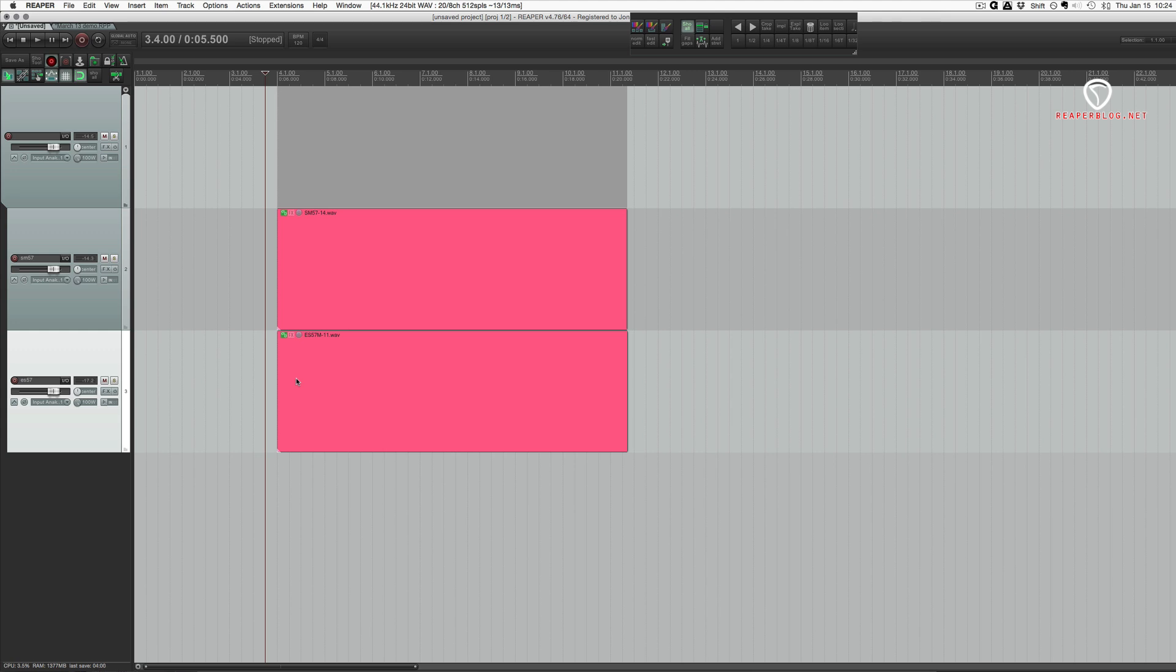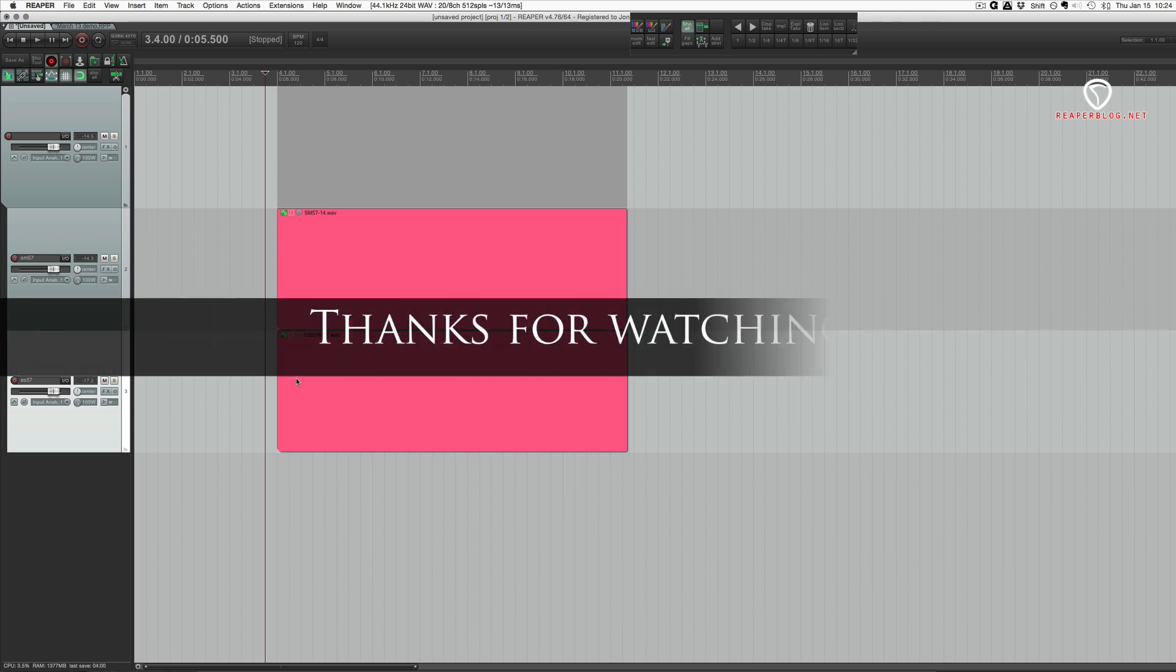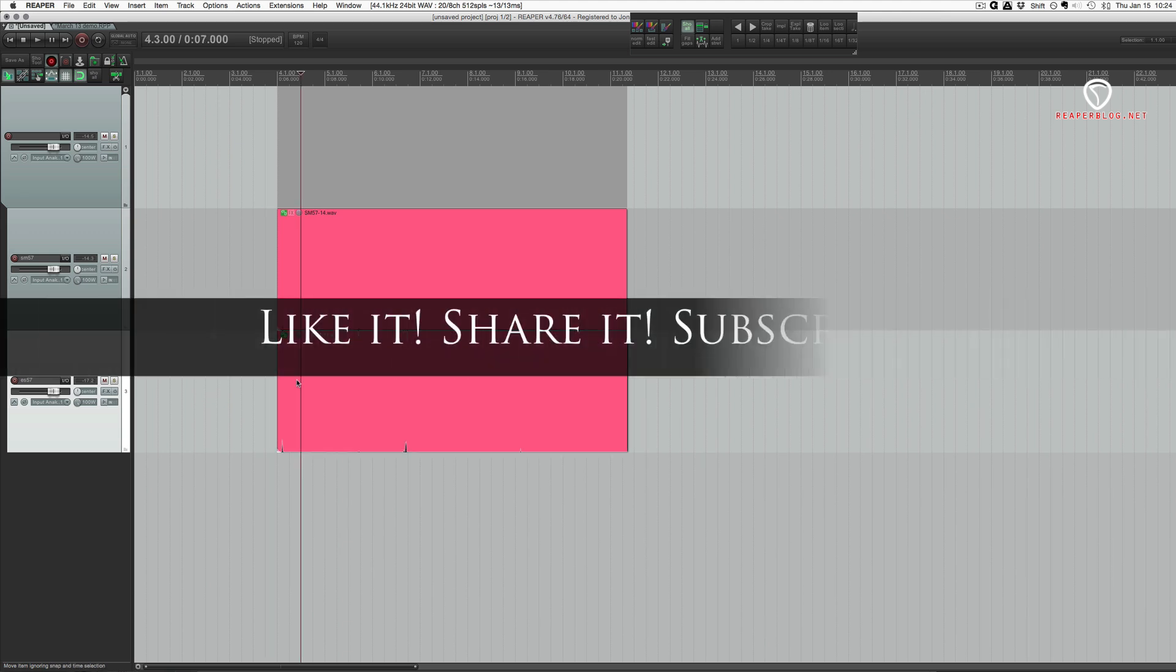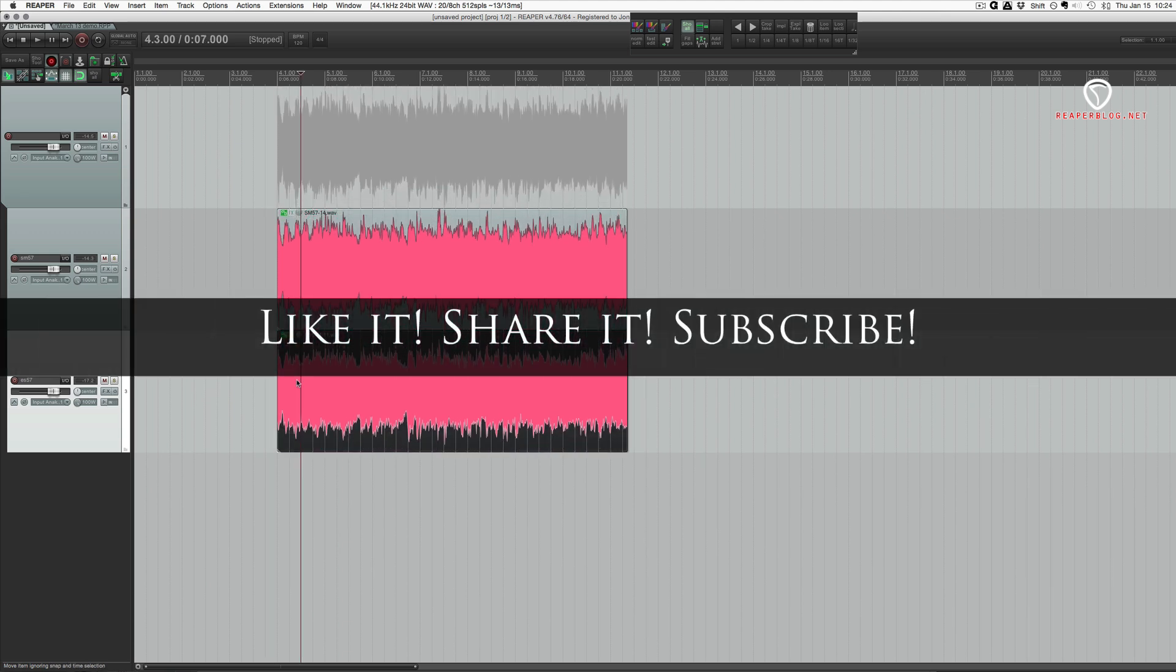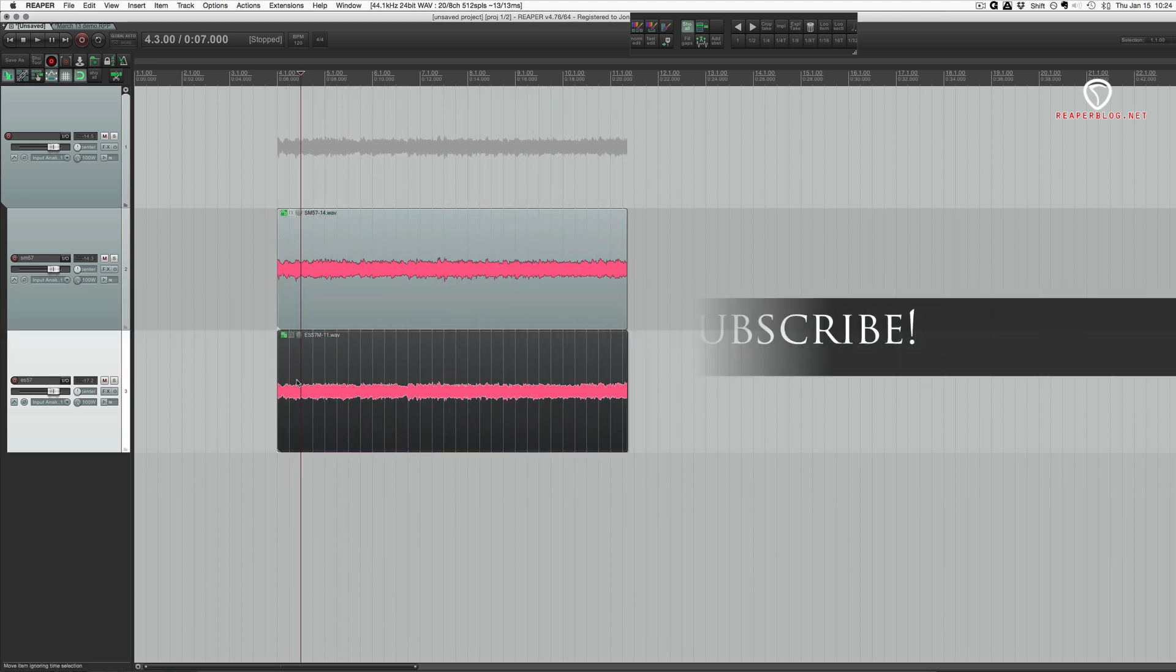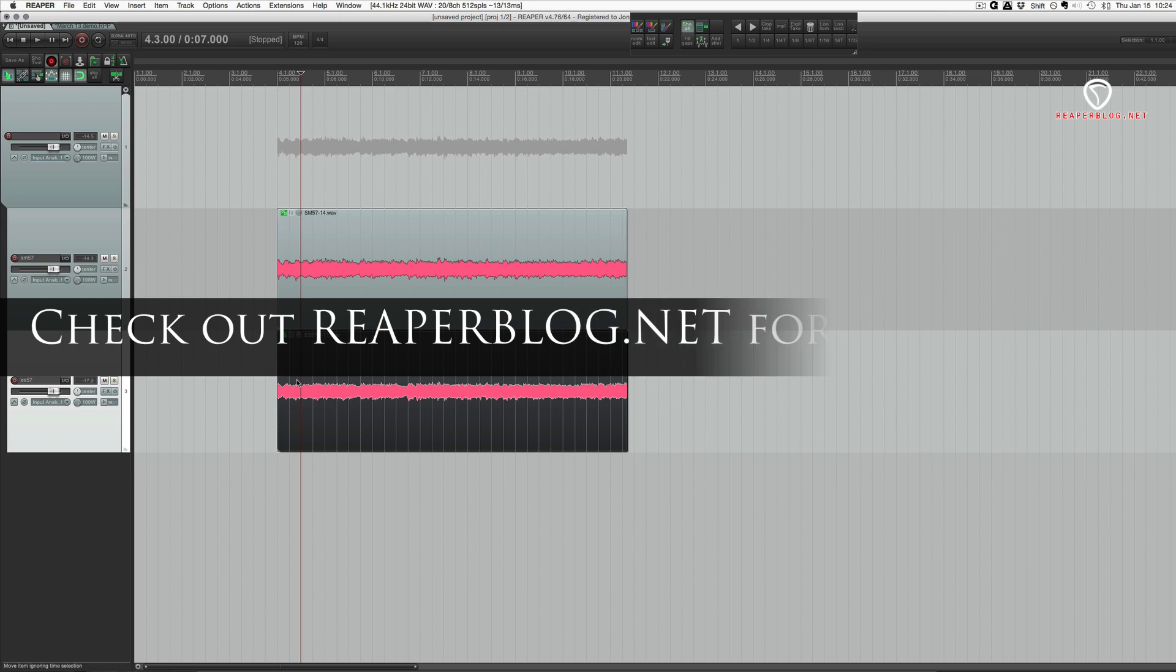Hope you found it useful. Hope you can use this in your projects. Thanks for watching. Please subscribe to the channel. Like the video if you did, share it with your friends, and check out reaperblog.net for lots more stuff. Thanks guys. Bye.